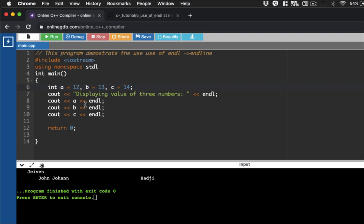From here, we could now display the output. Now, endline allows us to move the courage to the next line. So if we run the codes, it should display...